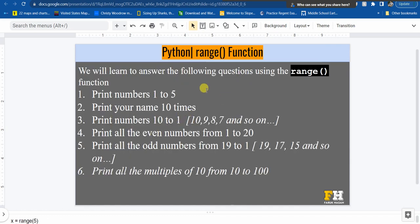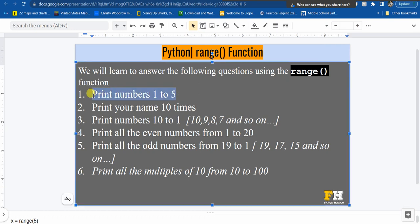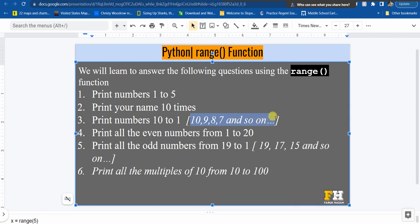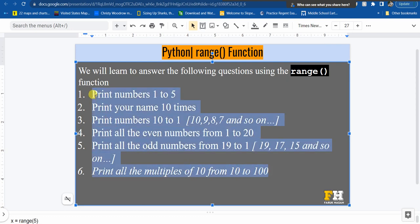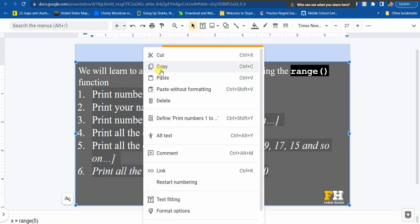So we will learn to answer the following questions using the range function. First: print 1 to 5. Second: print your name 10 times. Third: print numbers from 10 to 1, so 10, 9, 8, 7 and so on. Fourth: print all the even numbers from 1 to 20. Fifth: print all the odd numbers from 19 to 1. And finally: print all the multiples of 10 from 10 to 100, meaning 10, 20, 30, 40 and so on.